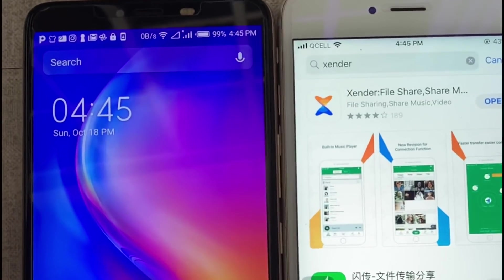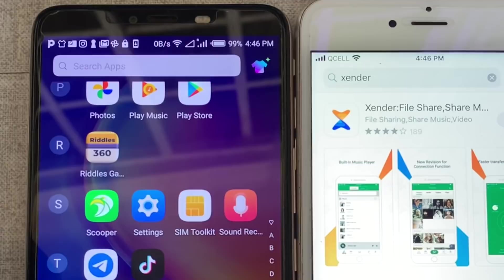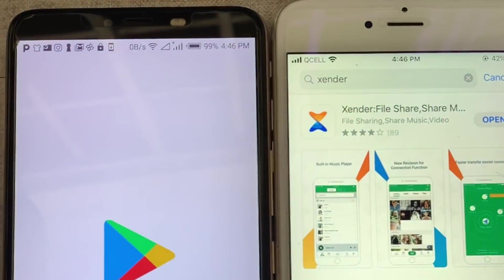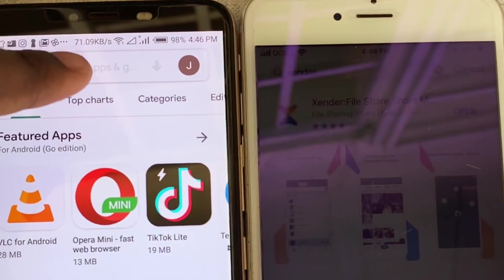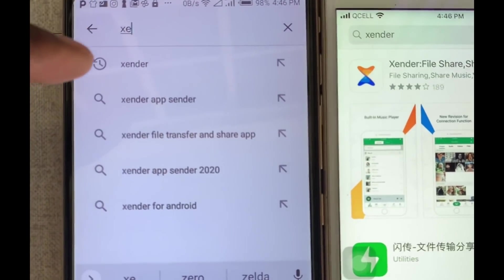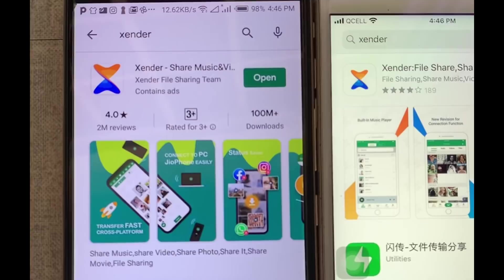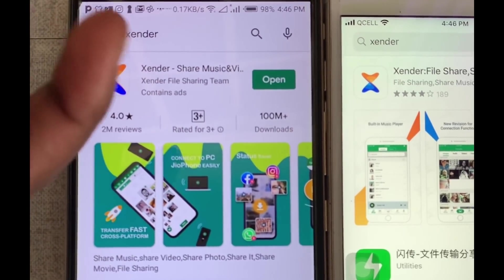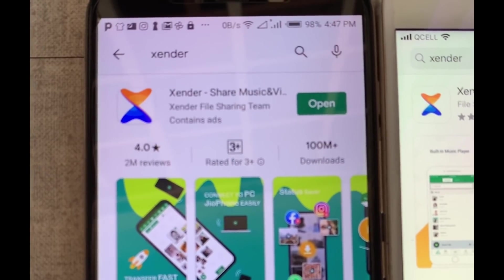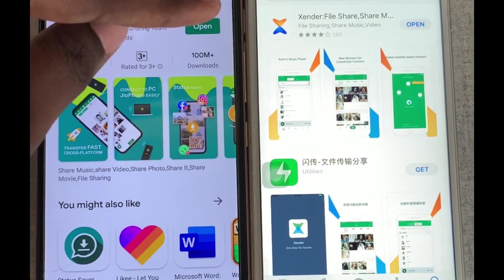For the Android phone, it's also very similar. Just in case you do not have the Zender app on your Android phone, go to the Play Store and search for it. As you can see, it has already displayed the result. Because I already have it installed, it's showing 'Open', but if you haven't installed it yet, just click 'Install' to download and get it on your Android phone.